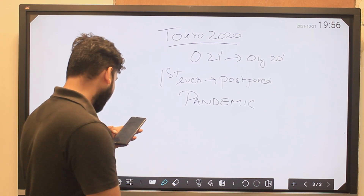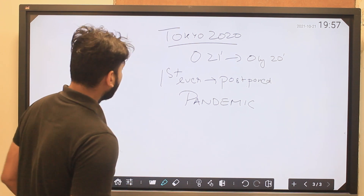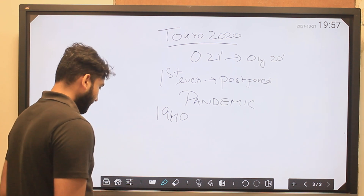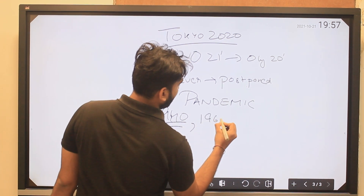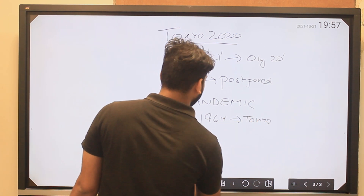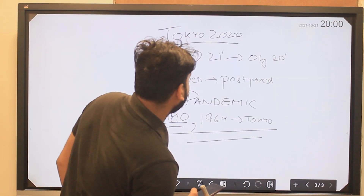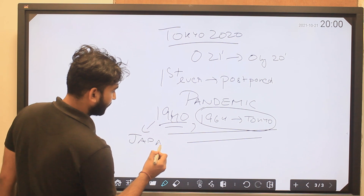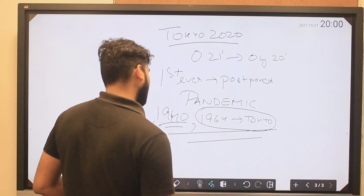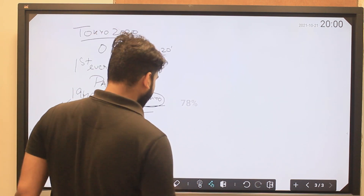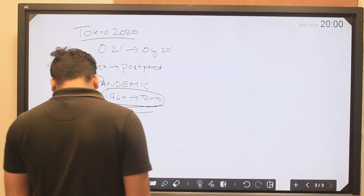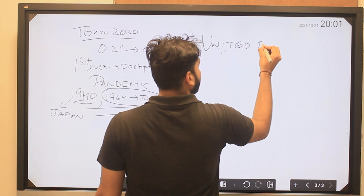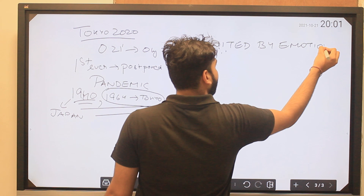This also relates to the coronavirus pandemic. You should know the earlier editions held in Japan: 1940 was supposed to be held in Japan but was cancelled due to World War 2, and 1964 saw an Olympics held in Tokyo. The motto of the Tokyo 2020 Olympics is 'United by Emotion.'